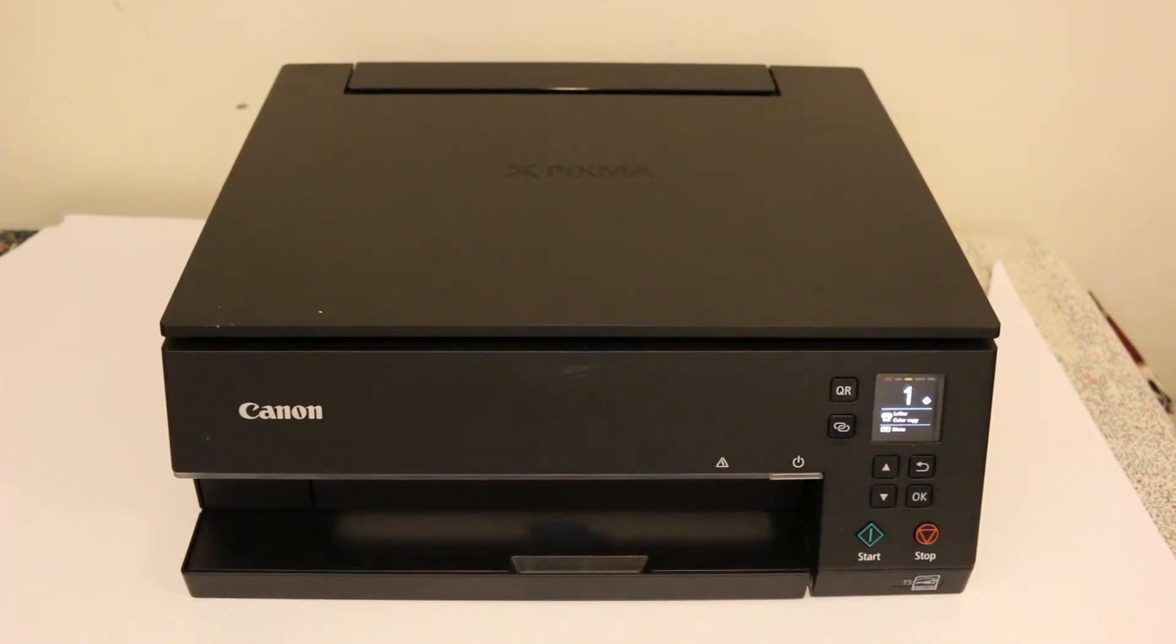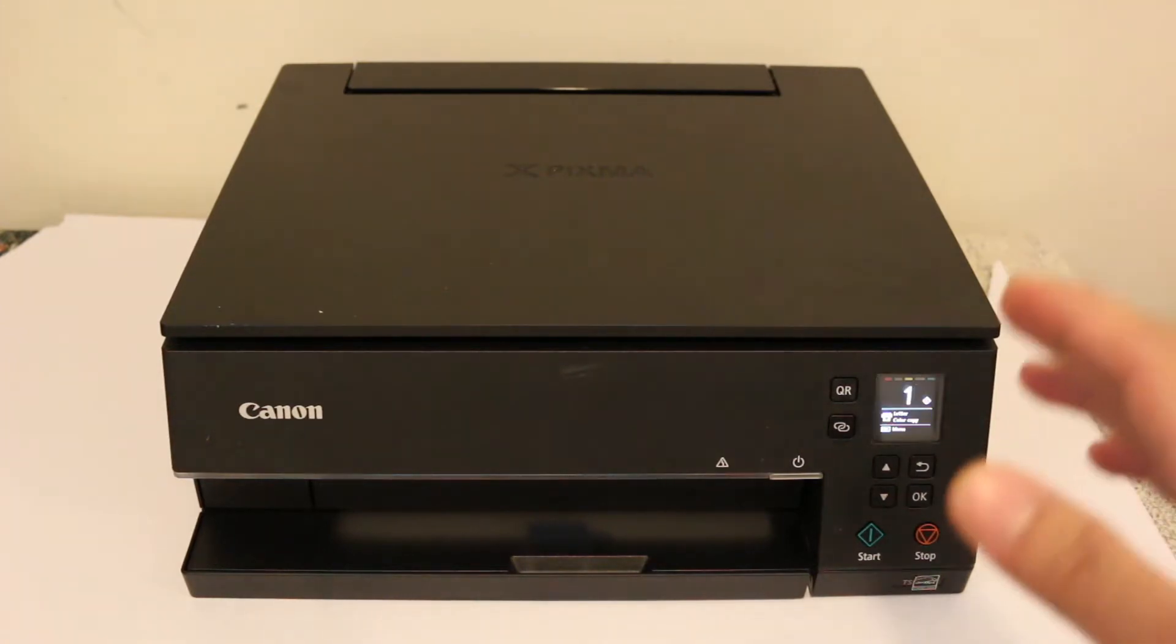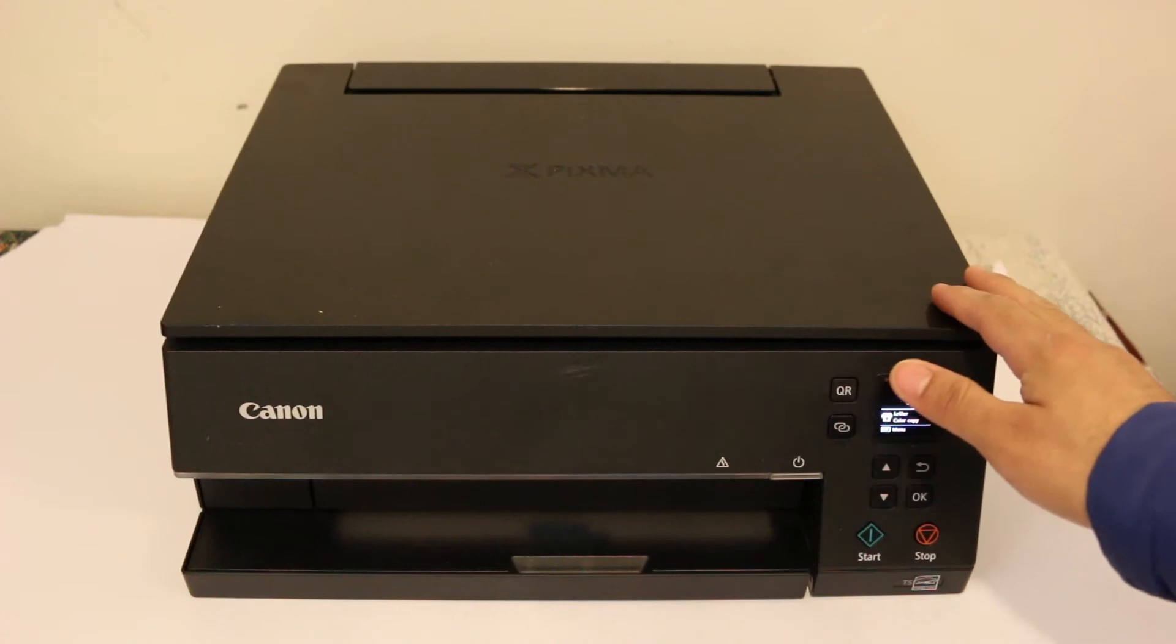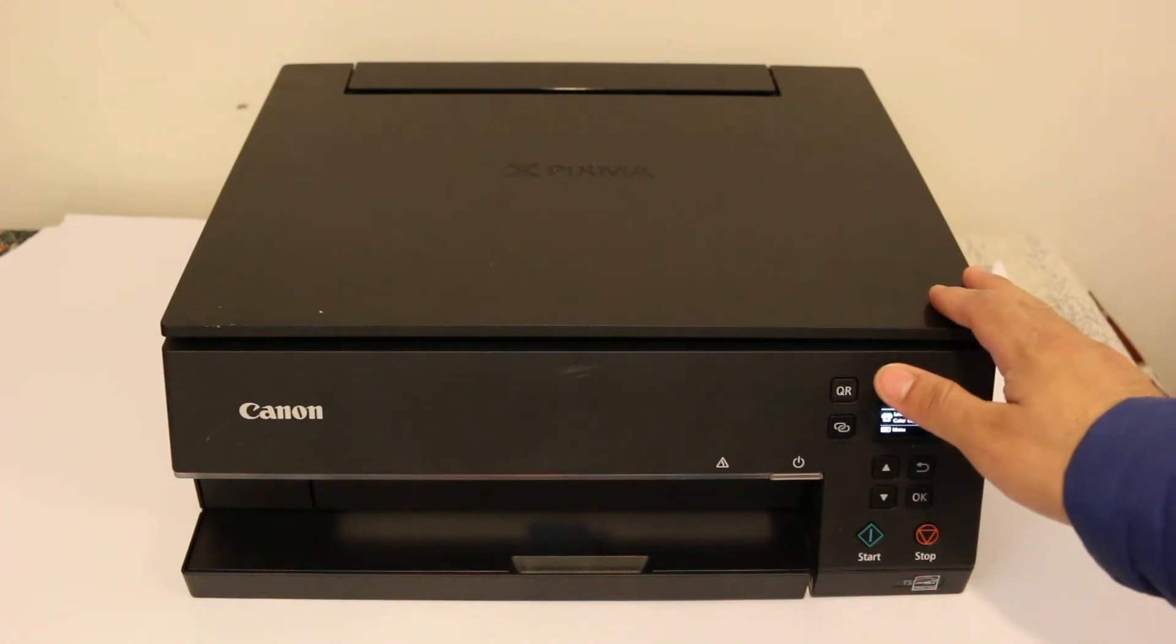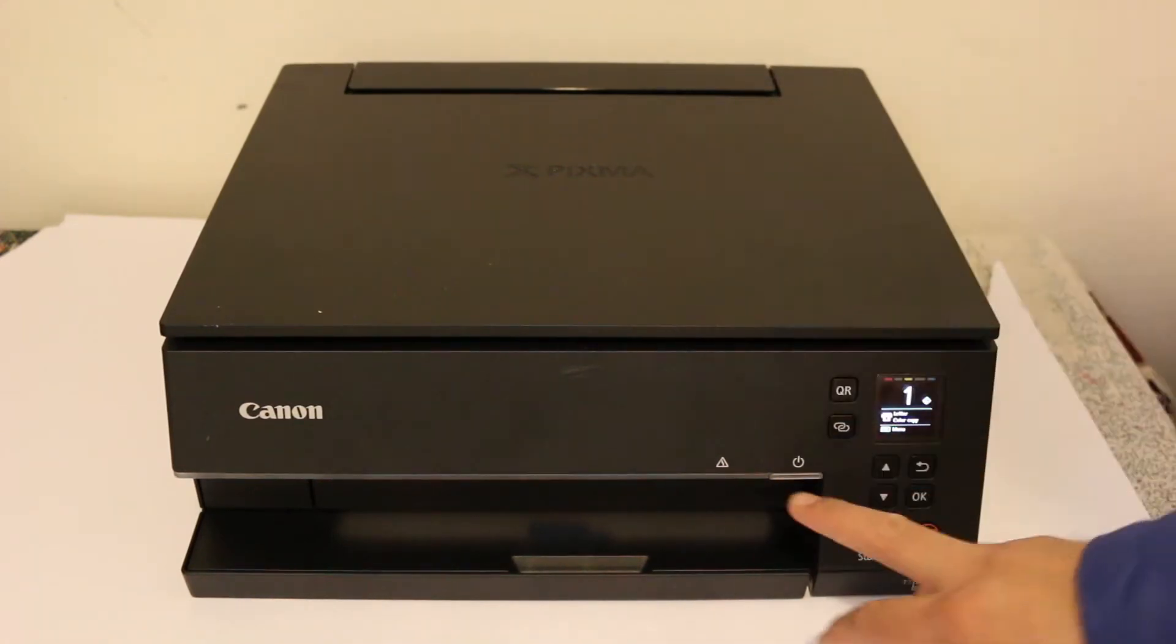Hi, today's video is regarding the Canon Pixma TS6300 series all-in-one printer. I'm going to show you how to connect this printer with your home or office Wi-Fi network so that you can do wireless printing and scanning.